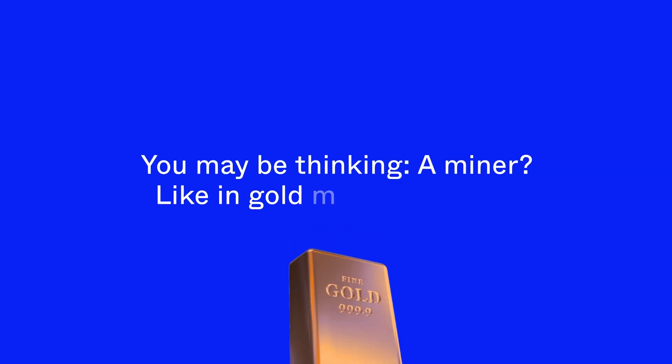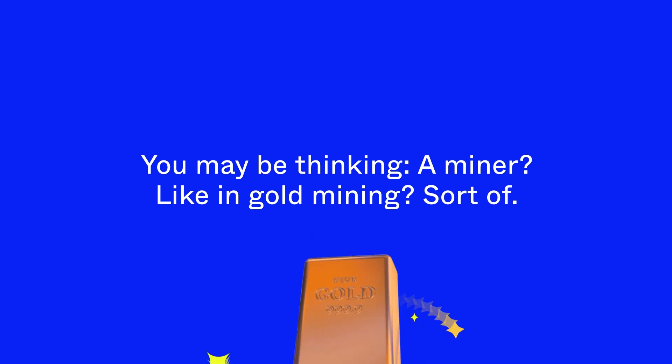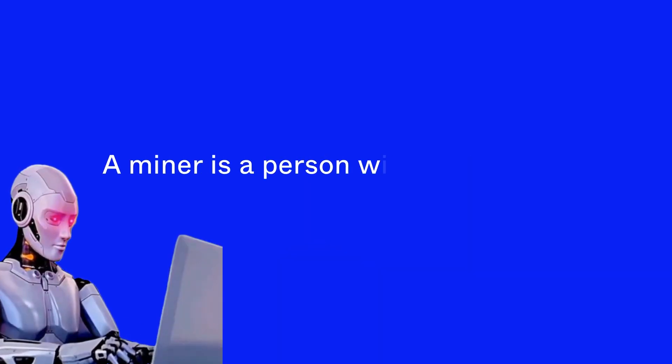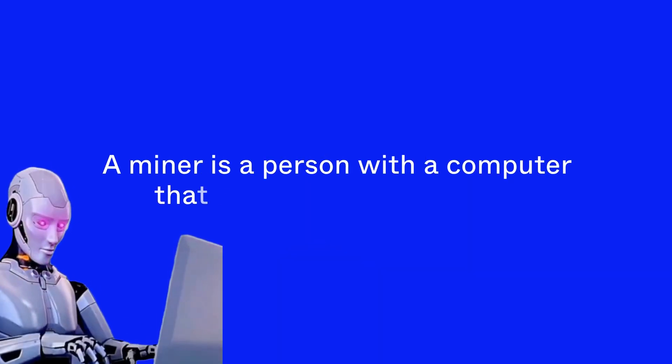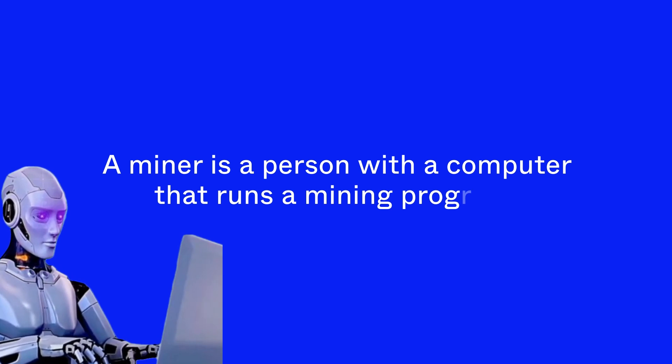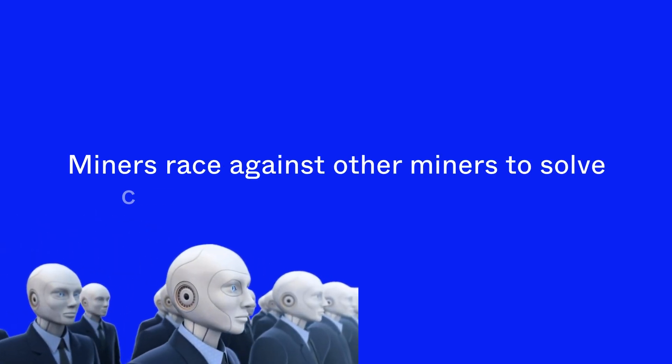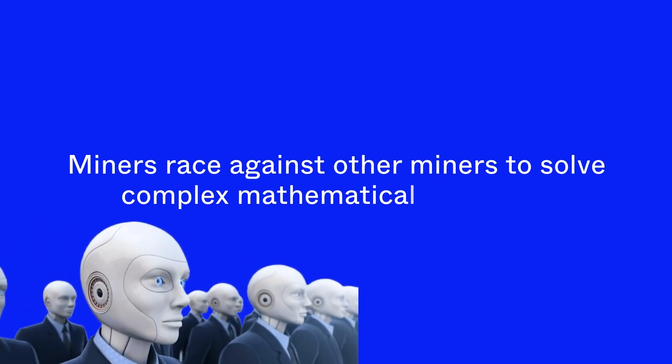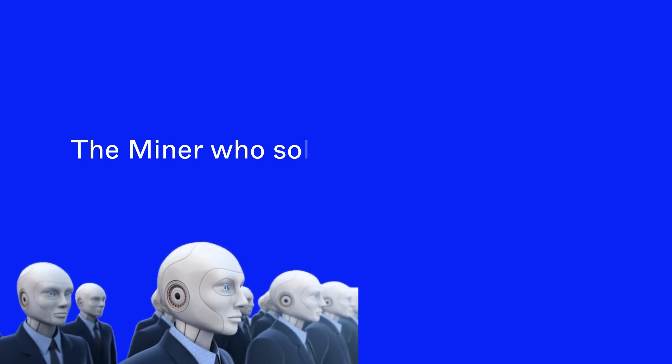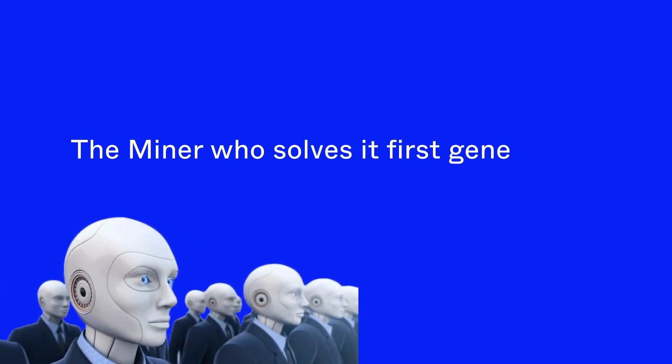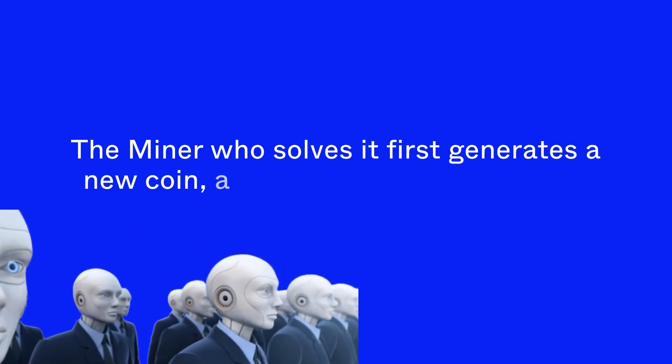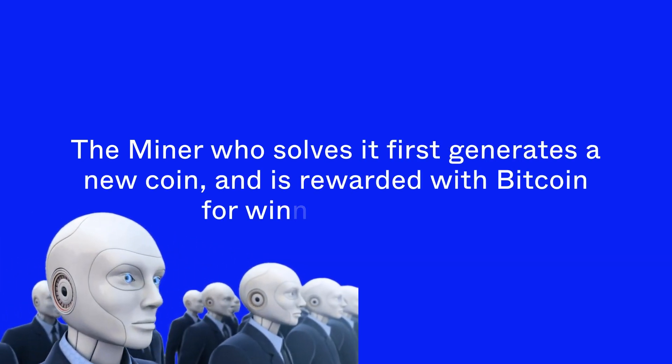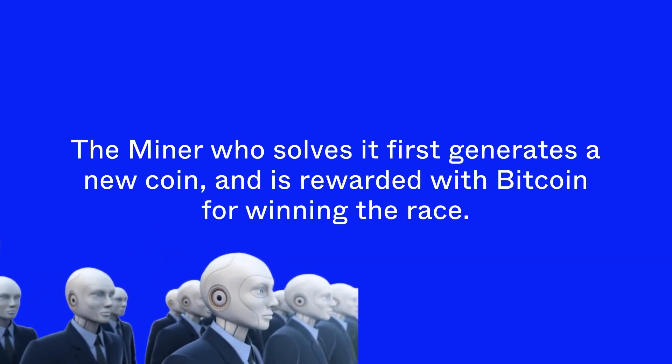You may be thinking, a miner like in gold mining? Sort of. A miner is a person with a computer that runs a mining program. Miners race against other miners to solve complex mathematical problems. The miner who solves it first generates a new coin and is rewarded with Bitcoin for winning the race.